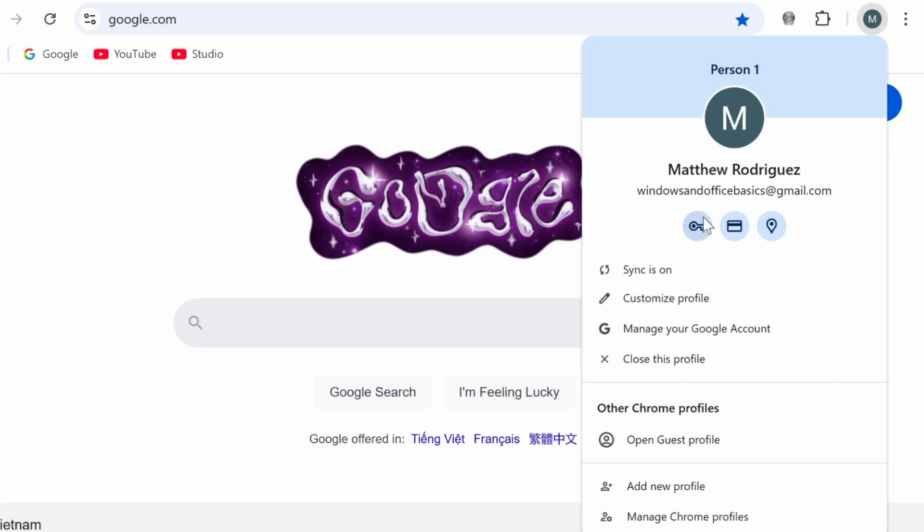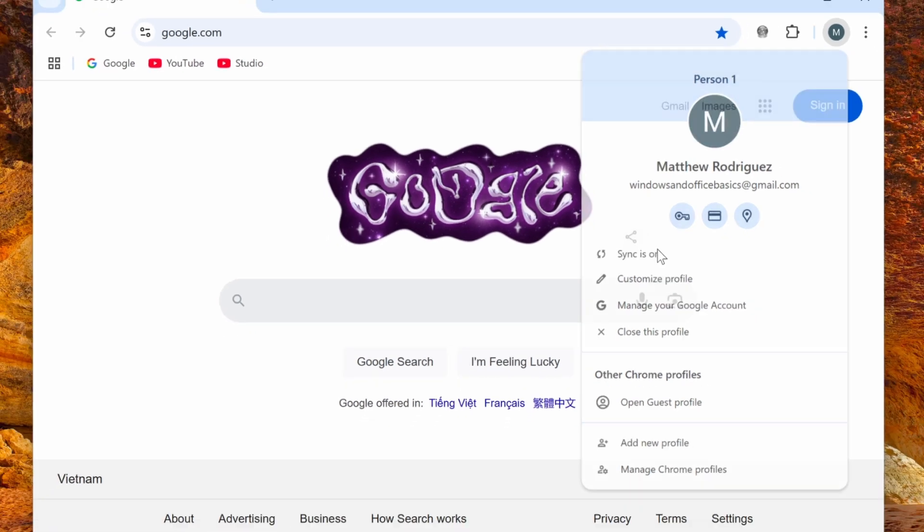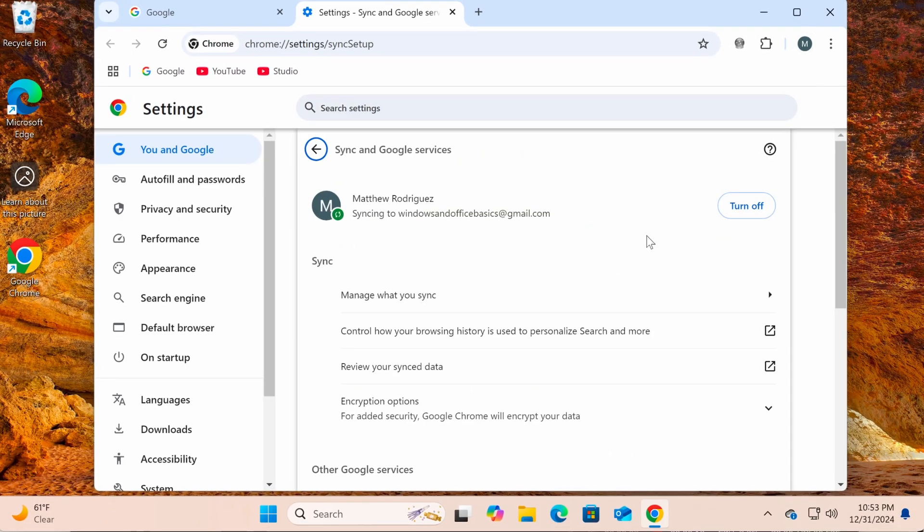If you want, you can turn off sync by clicking Sync is on, and then selecting Turn off.